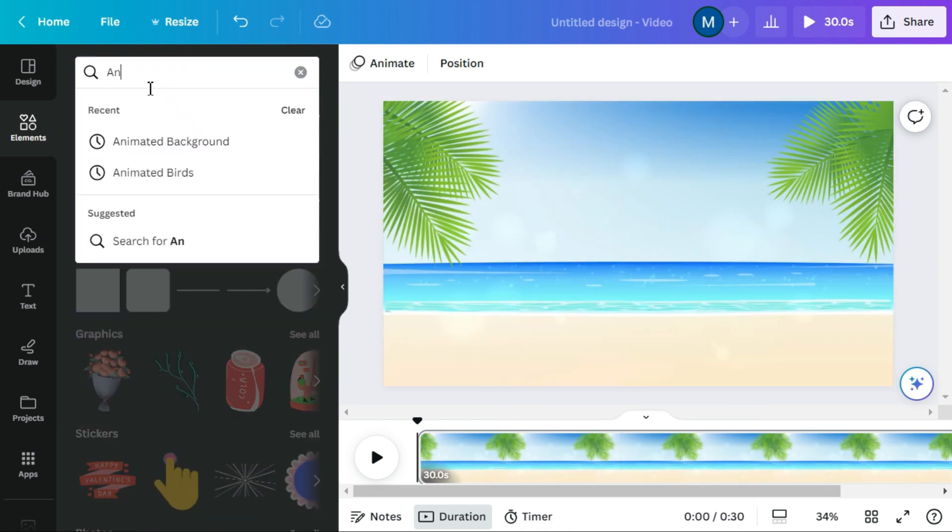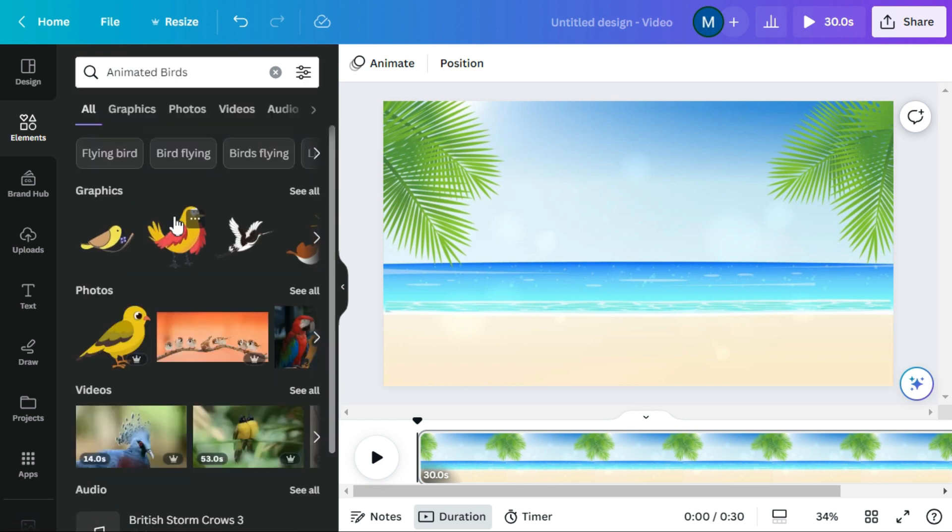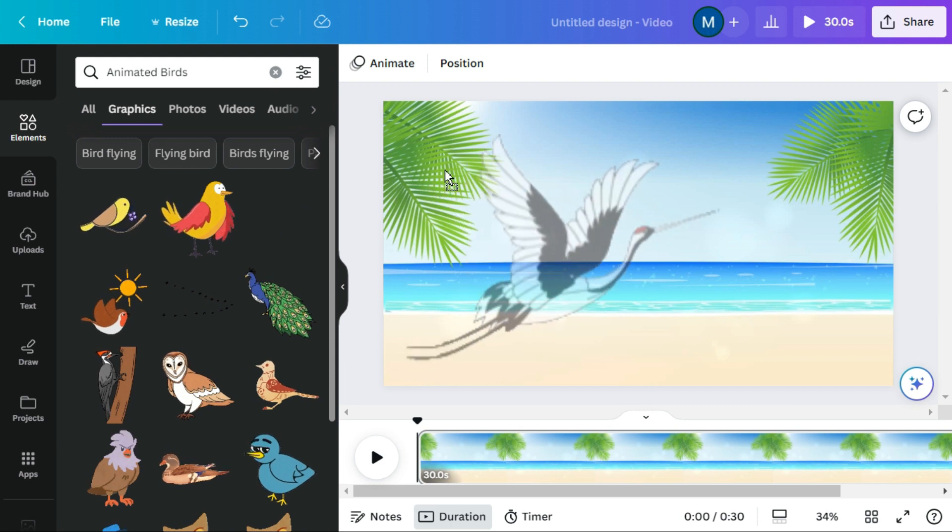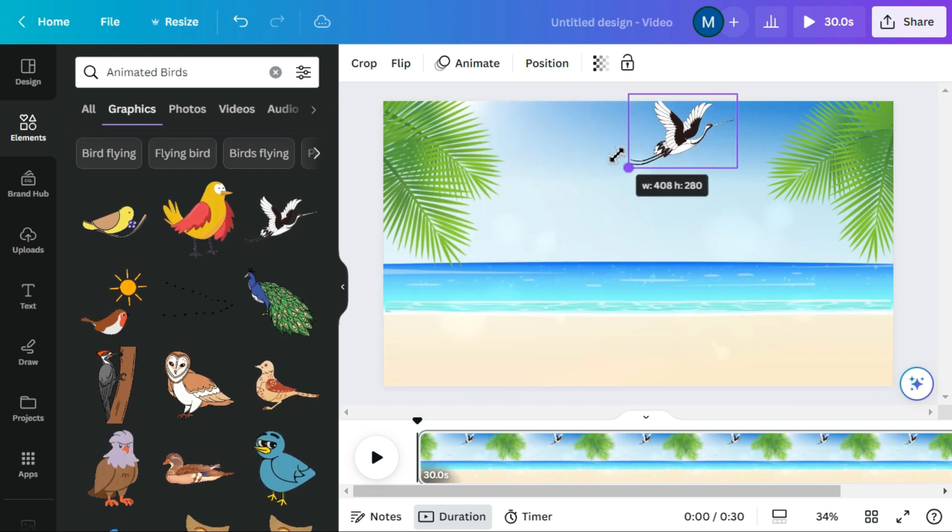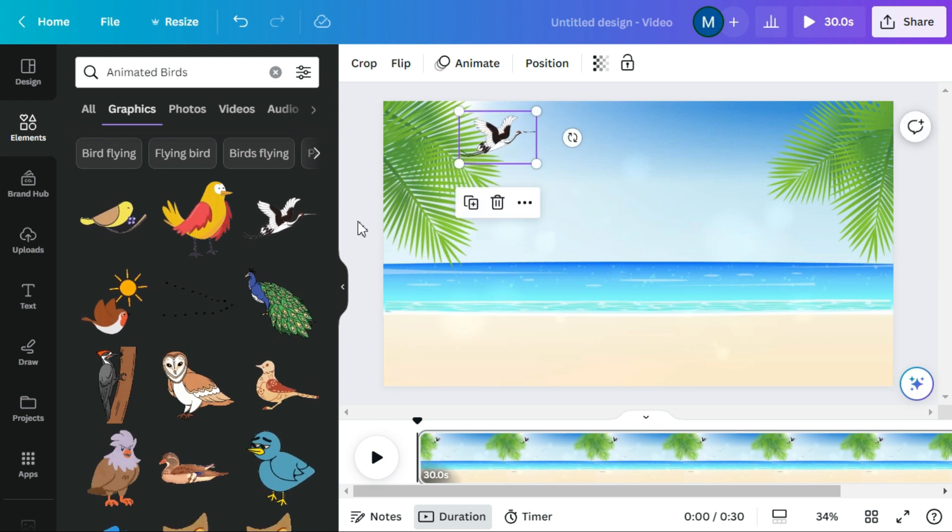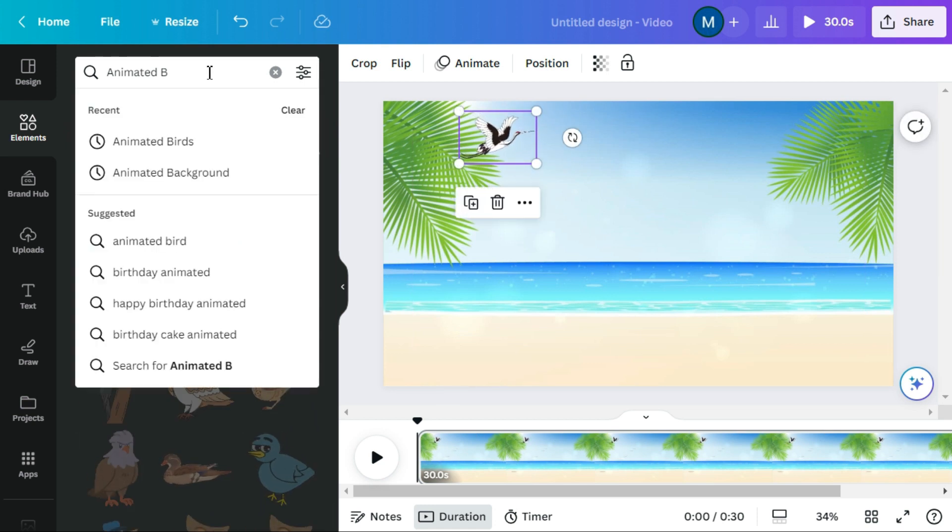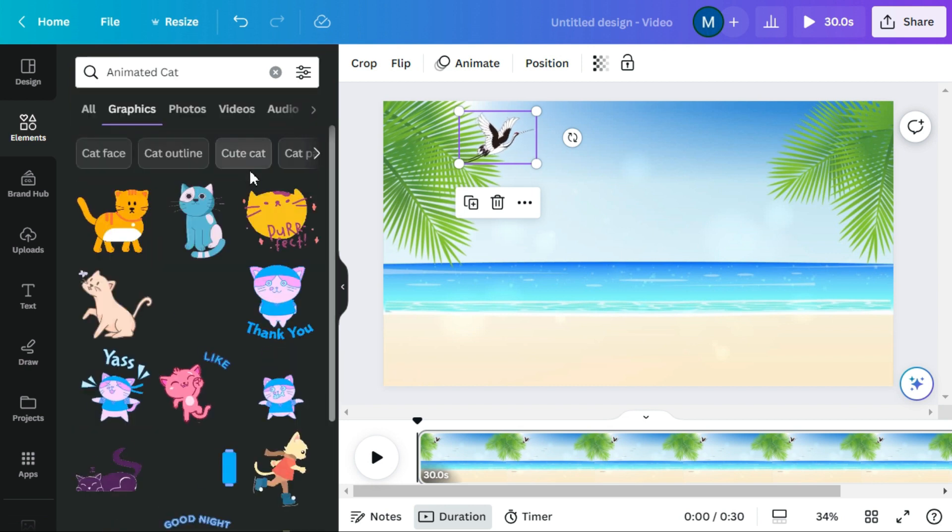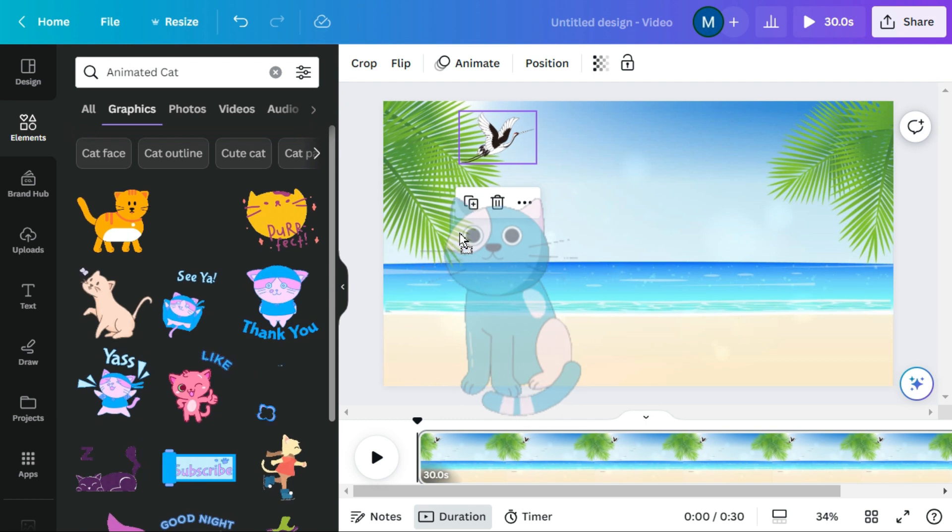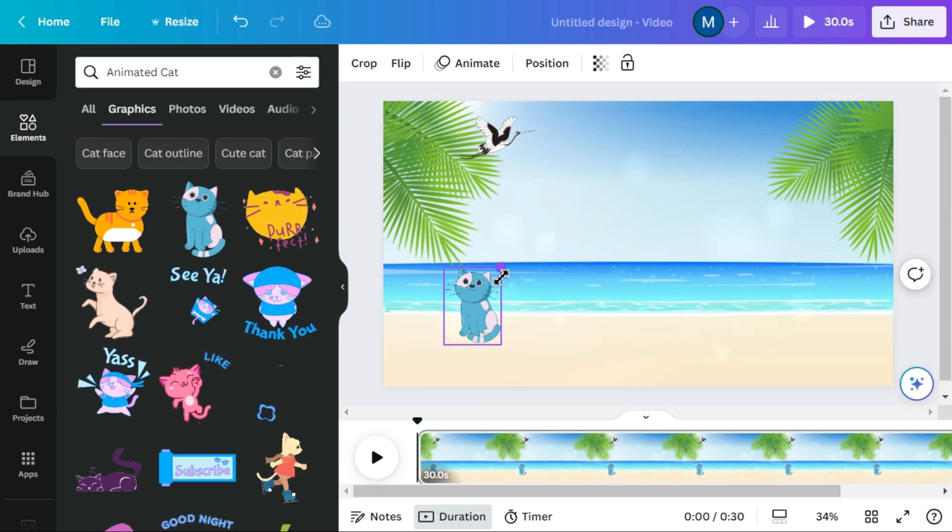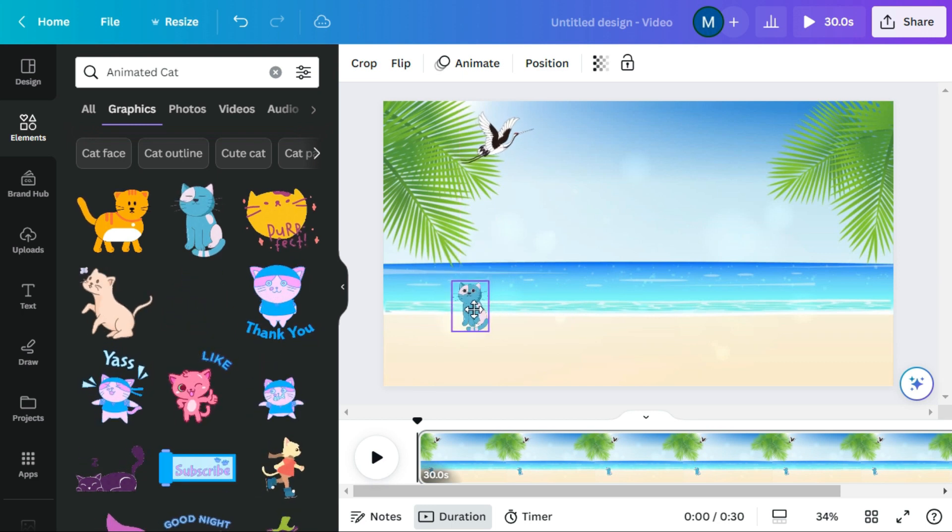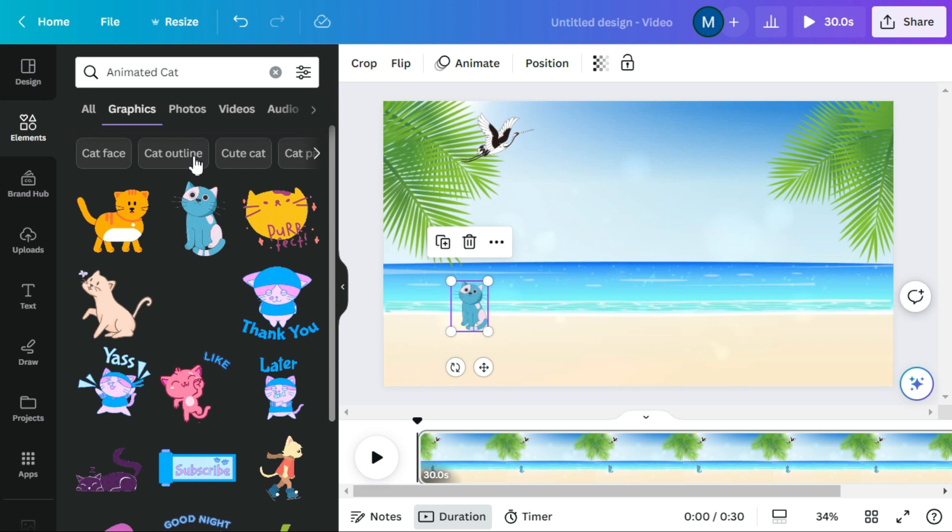Then navigate to some other elements and search for animated birds. Then search for animated cats. After we set these elements to our desired location.